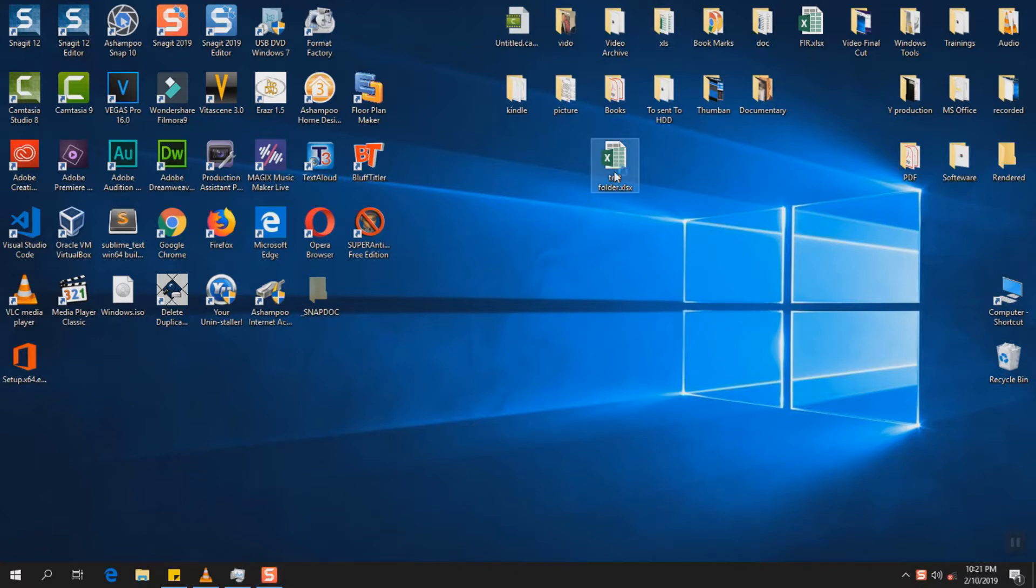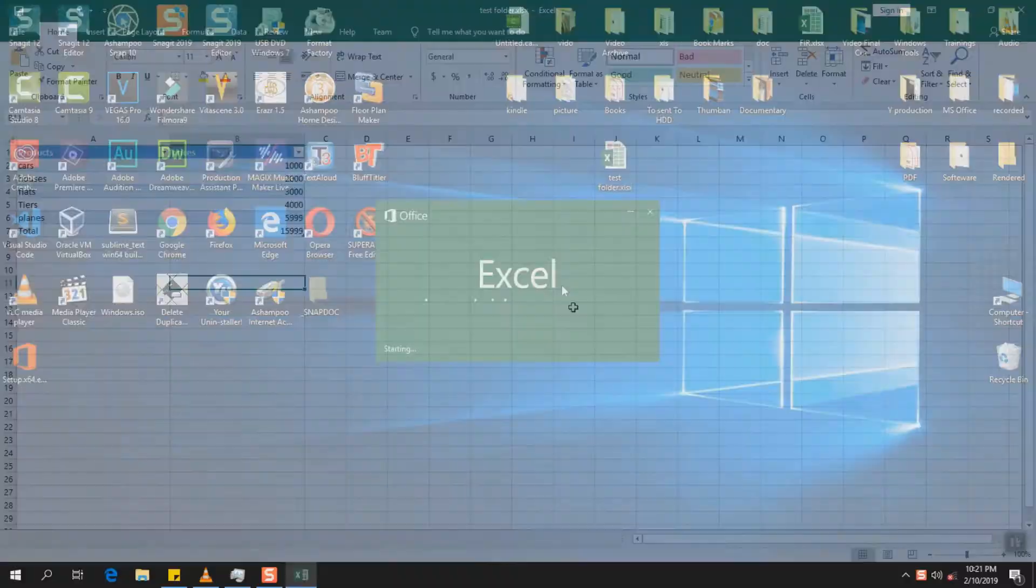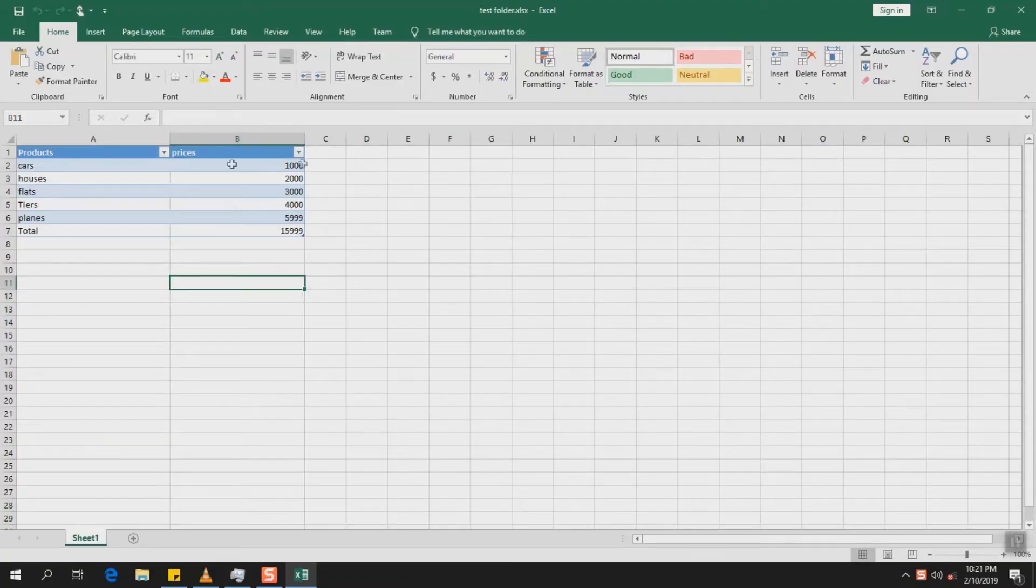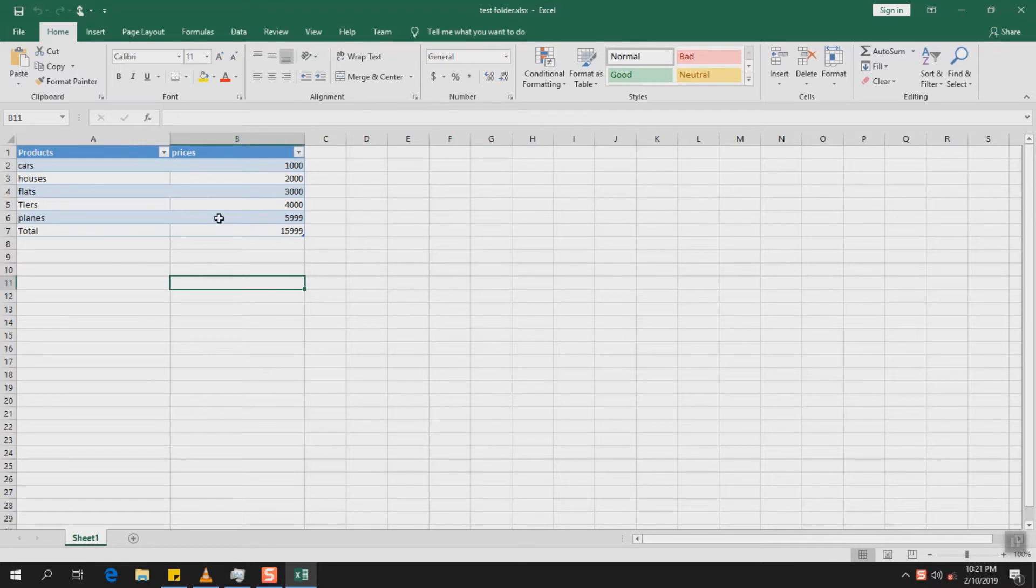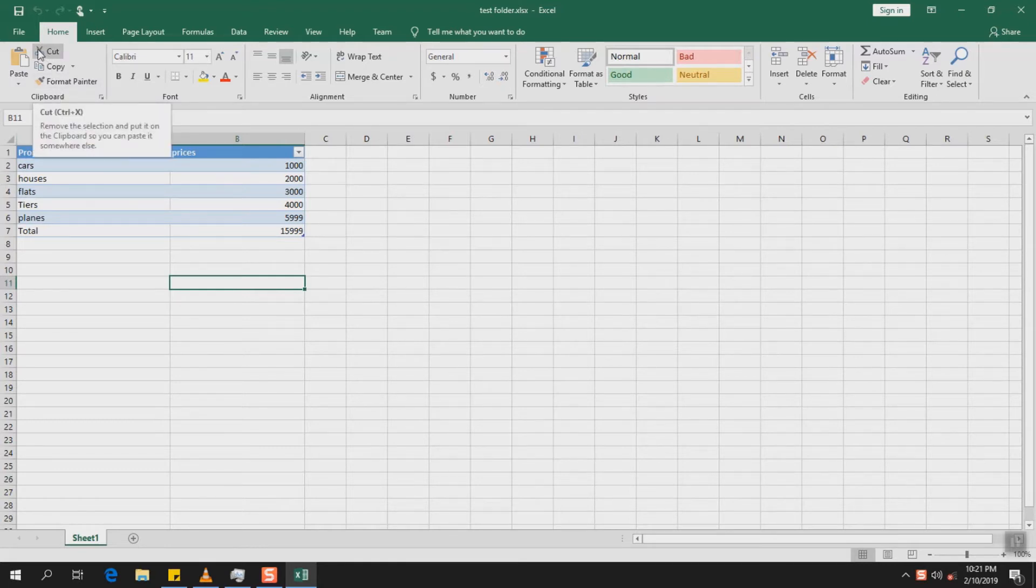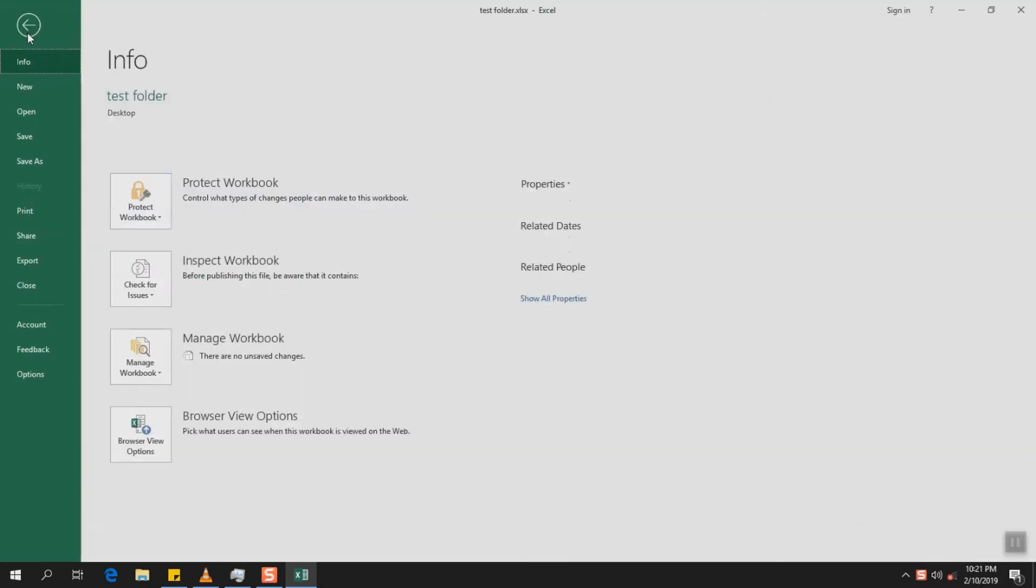So we have this Excel sheet, we have been working putting some data and we would like to send it by email or we would like just to keep it stored in our computer. However we don't want to allow anyone to access it, we want to protect it by a password.